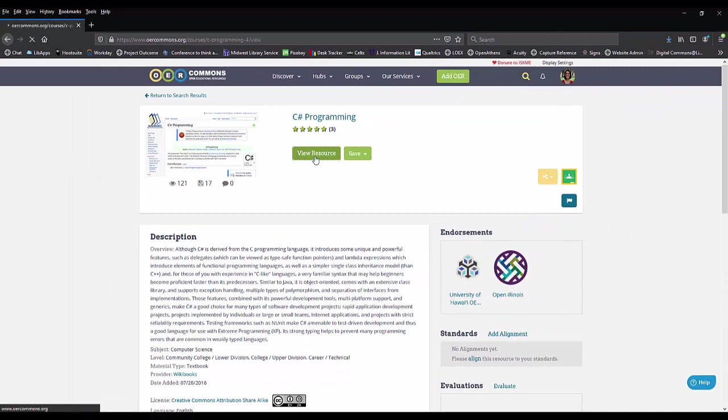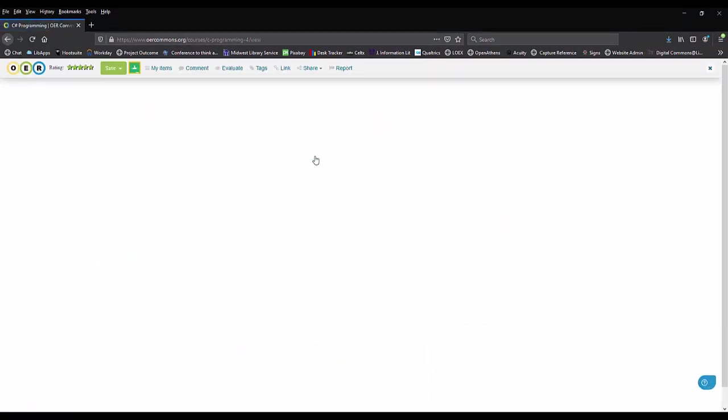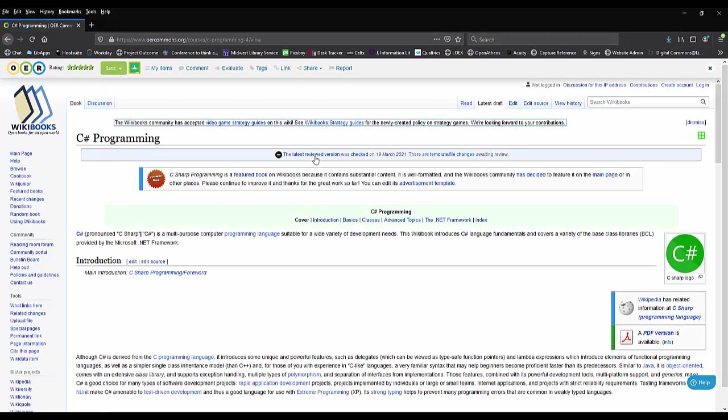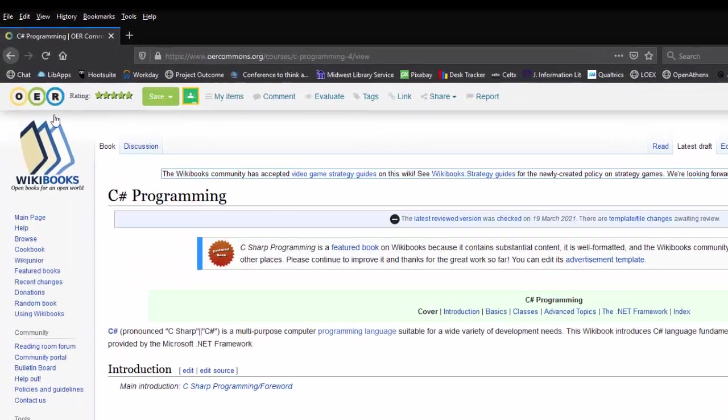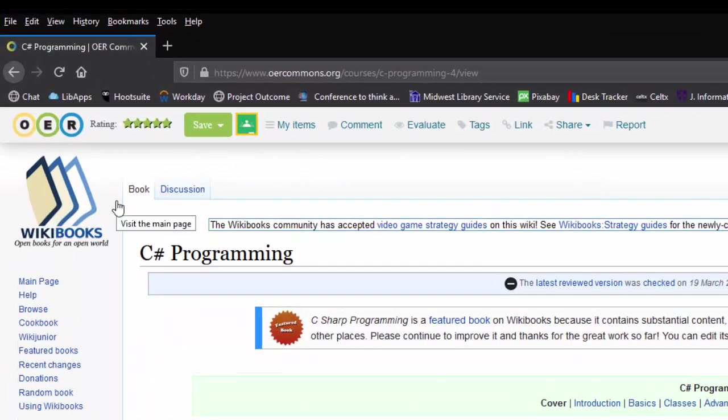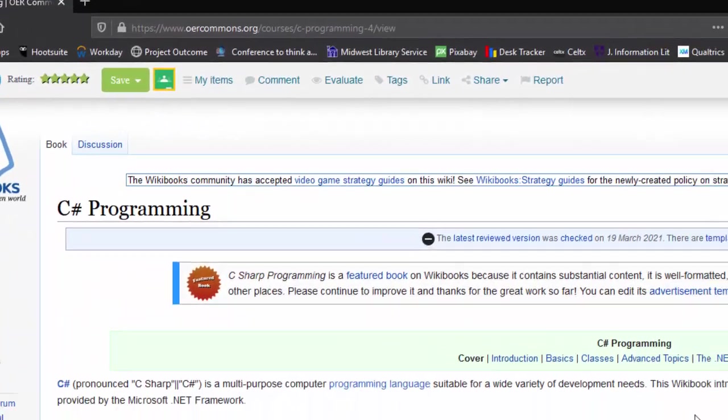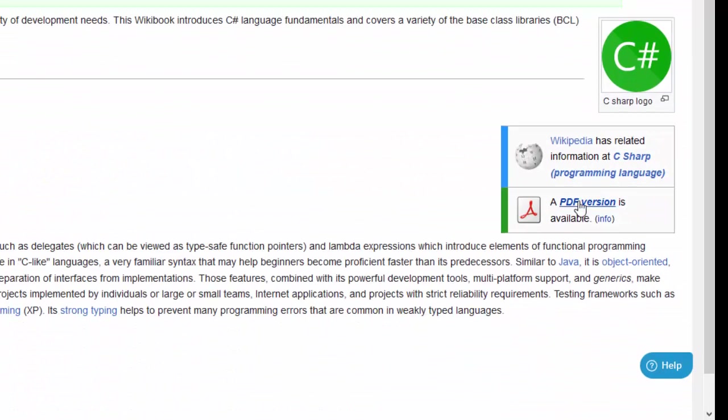Remember that OER Commons pulls from many sources, so each resource might look a little different. This OER is hosted on Wikibooks, so you can view it online, but if you would prefer a PDF version, one is available for download.